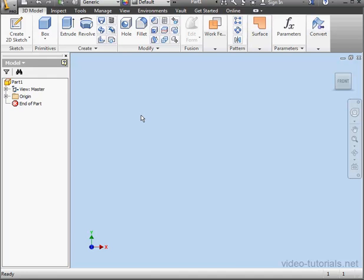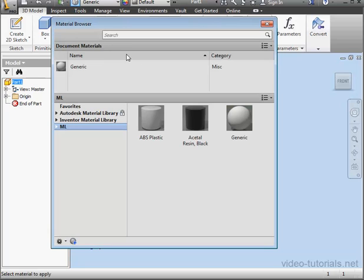Welcome to our tutorial about editing materials. Let's begin by opening the material browser.